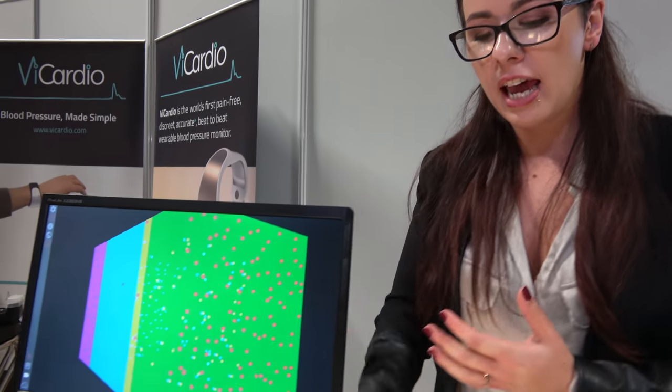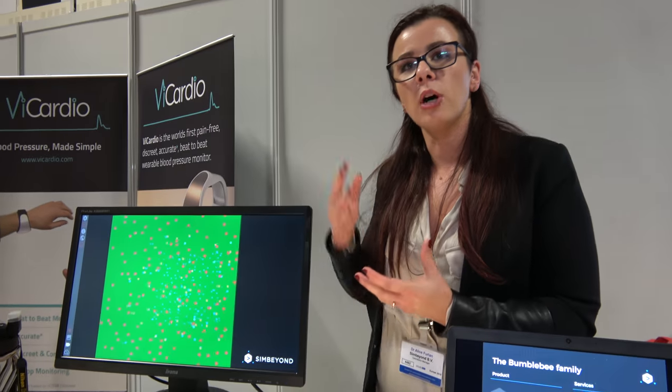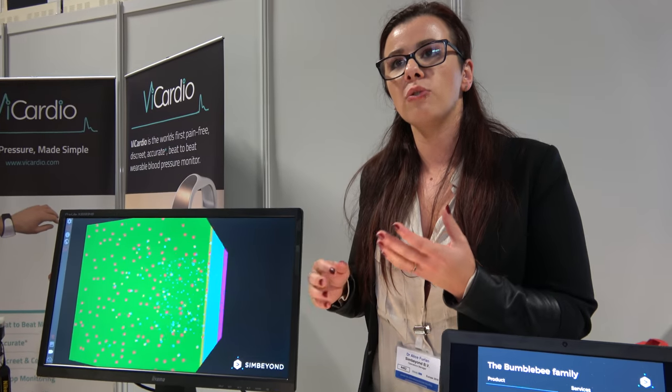Beyond that, we don't only simulate and explain what happens — we can predict with our model. You can do the simulation before you make the device, and that is unique.